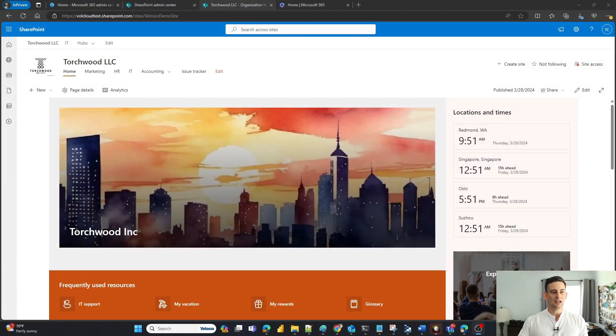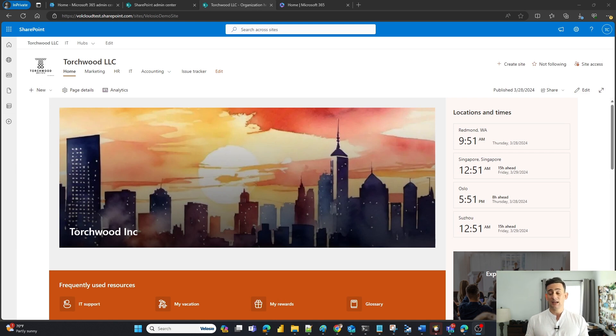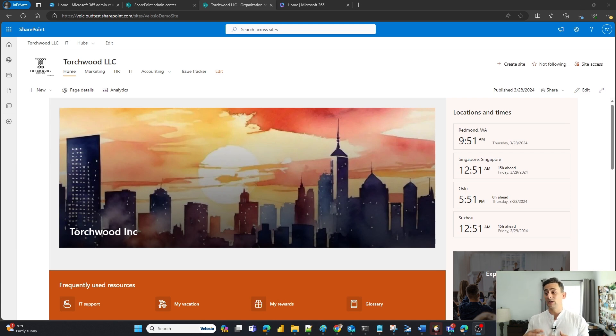I'm going to share my screen, and here's our demo environment, and somebody has accidentally deleted a document out of our document library.